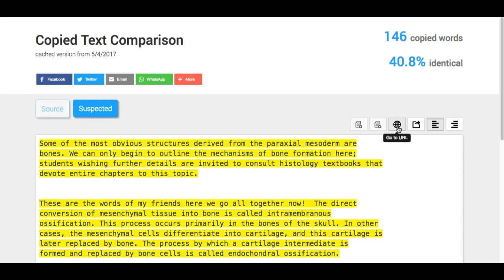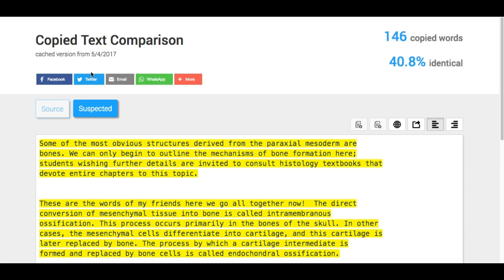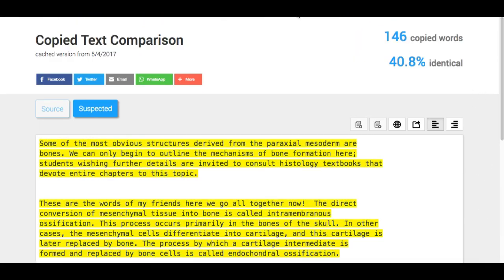You can also share these links with people, whether you're sharing it with your colleague or the student themselves. So when you're done, you can just go back and do a new scan. That's all.